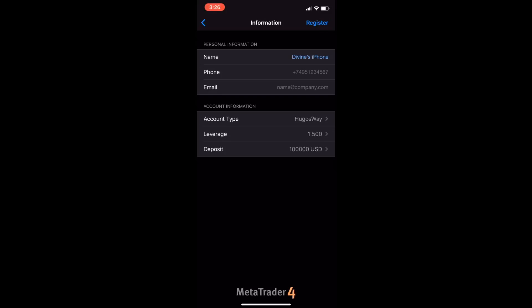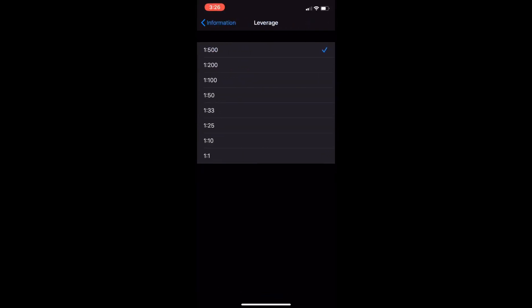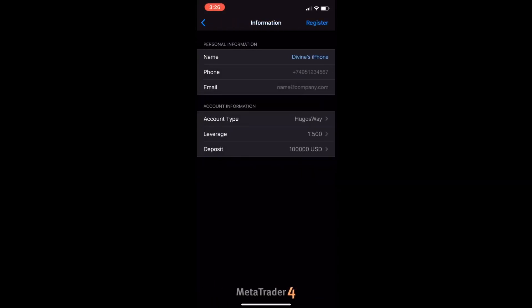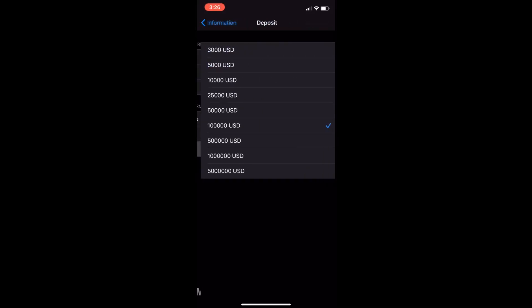For the account information, the account type is Hugo's Way - make sure it's with Hugo's Way. Leverage can be any leverage you want, but I'm just going to choose the one that's already set. The deposit can be whatever amount you want.